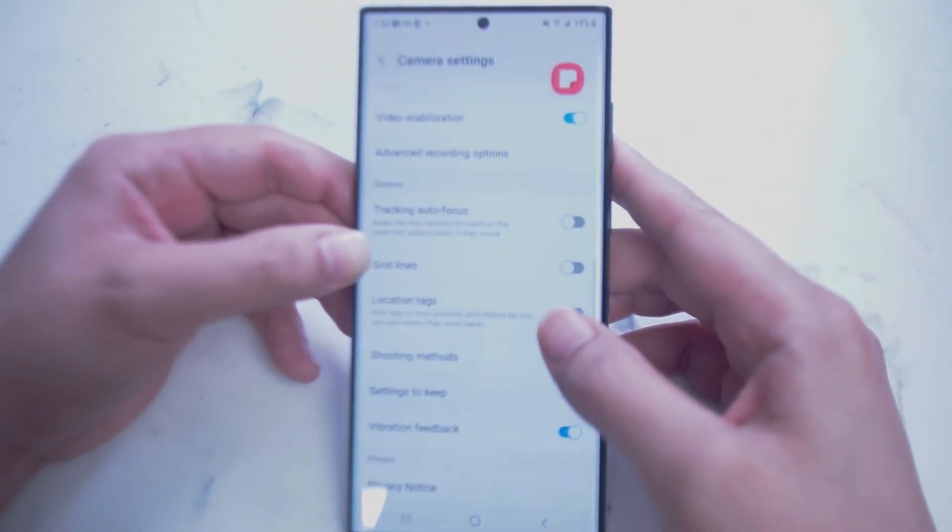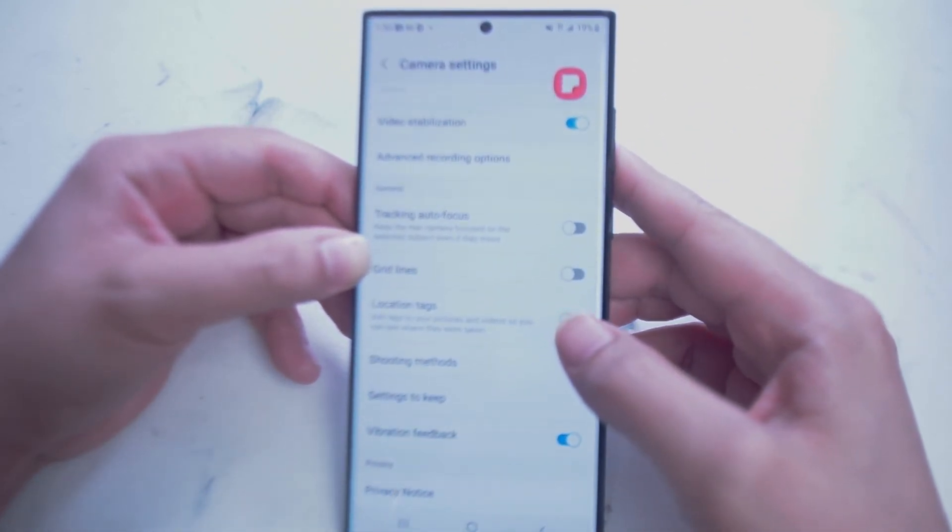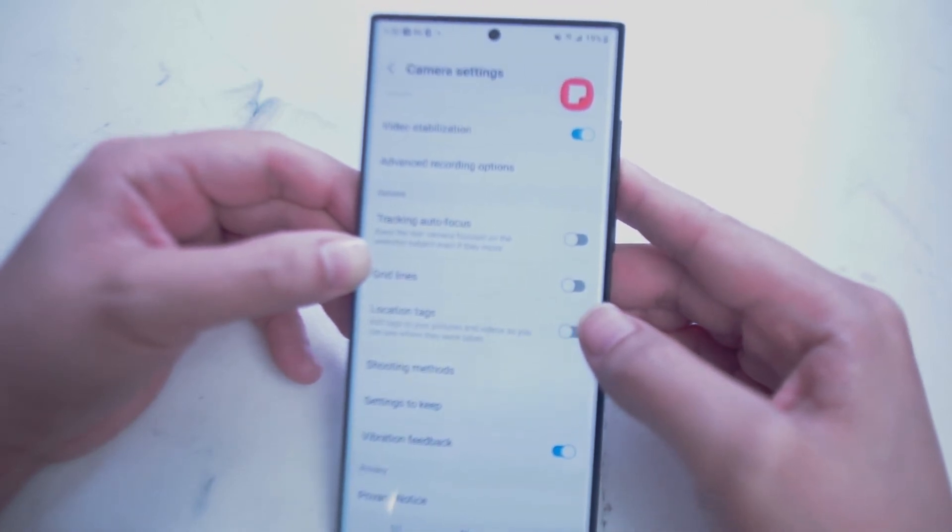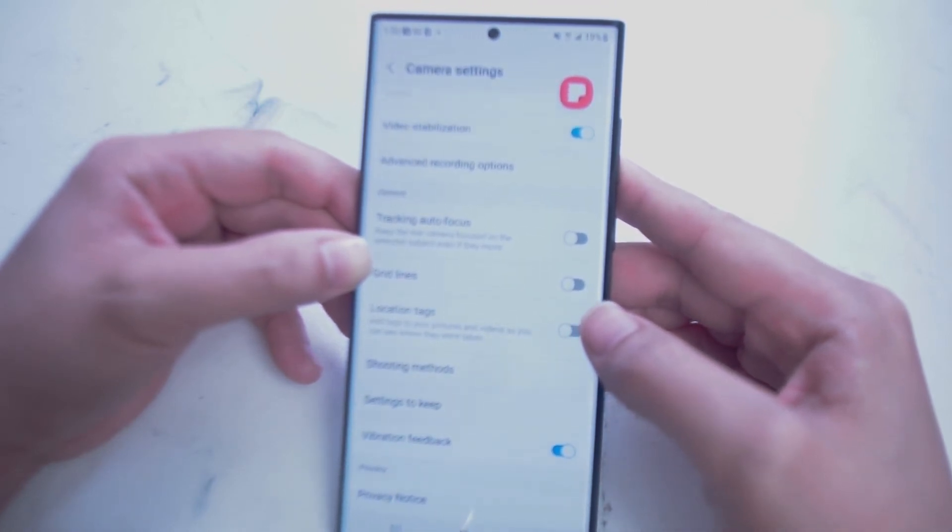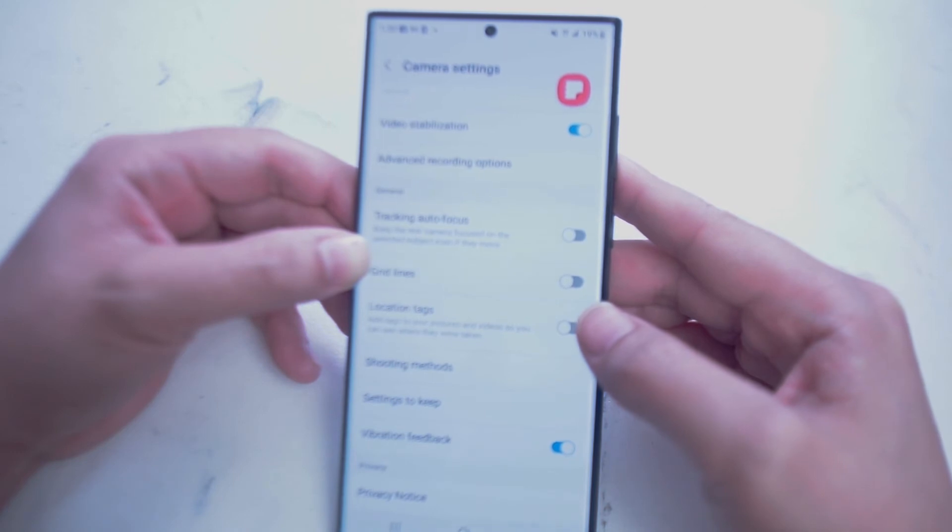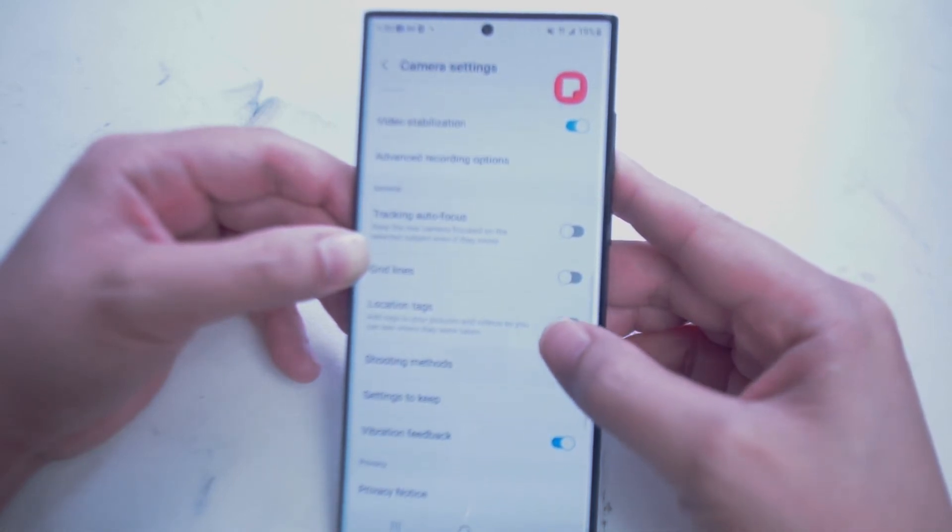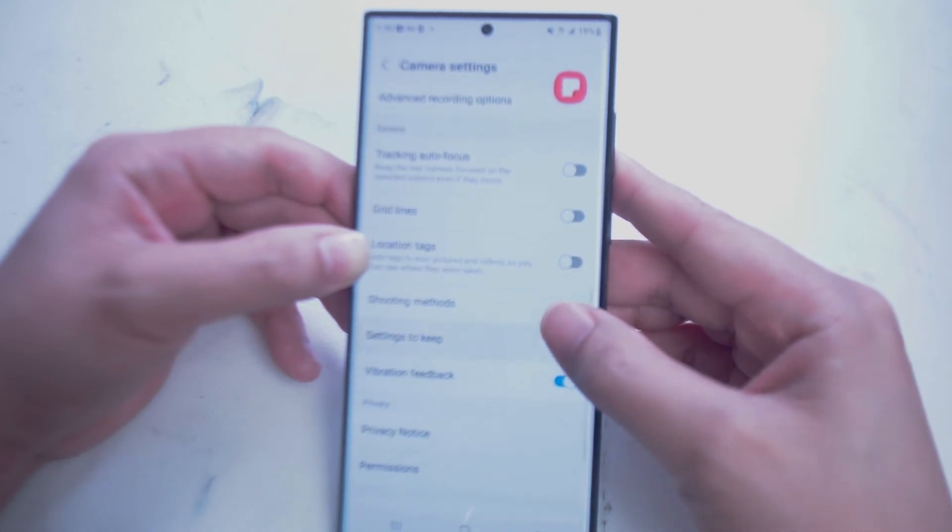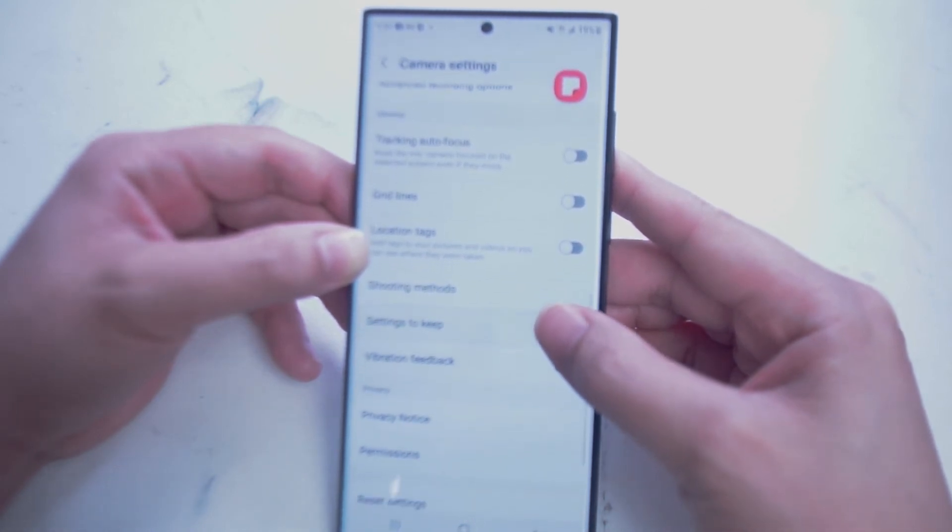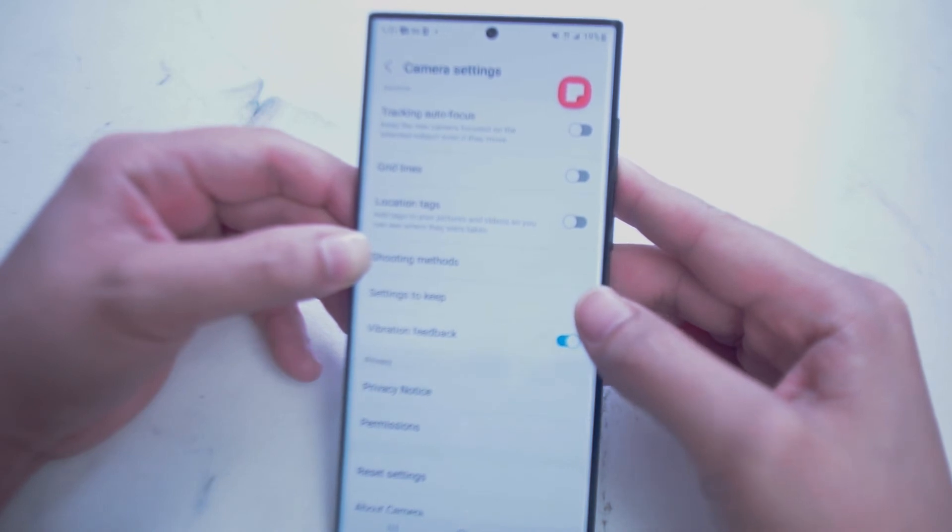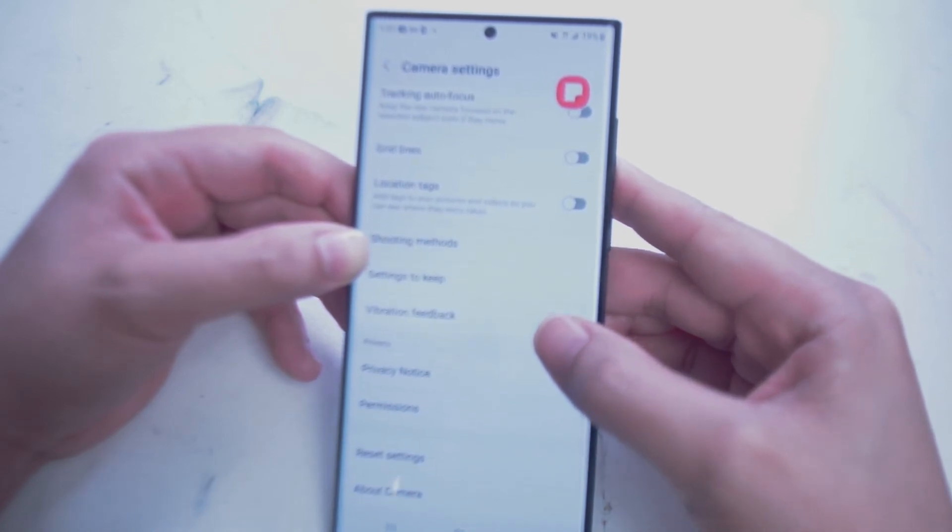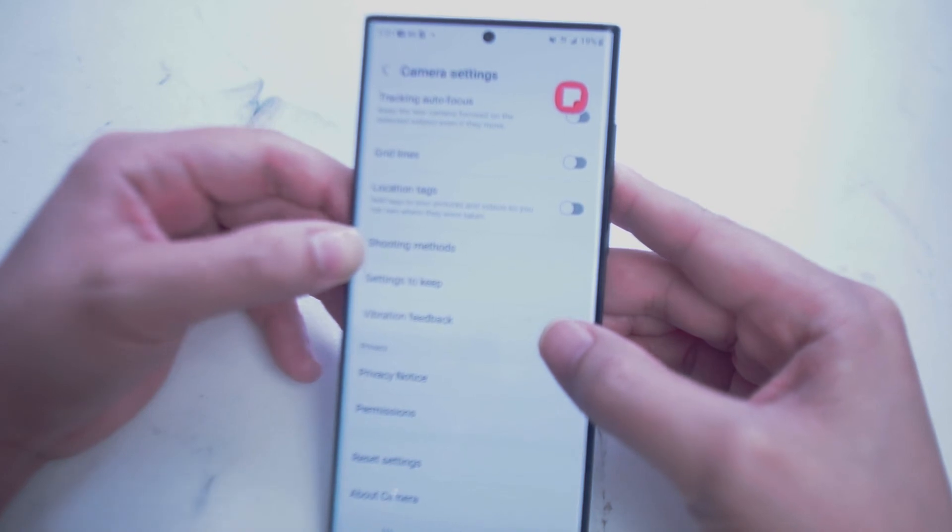Next we have Tracking Autofocus. This is a great feature where once you select the subject in the shot, Samsung will focus on that shot. Next we have Gridlines, which is your rule of thirds gridlines. And next we have Location Tags, which allows you to add location metadata to each of your videos.